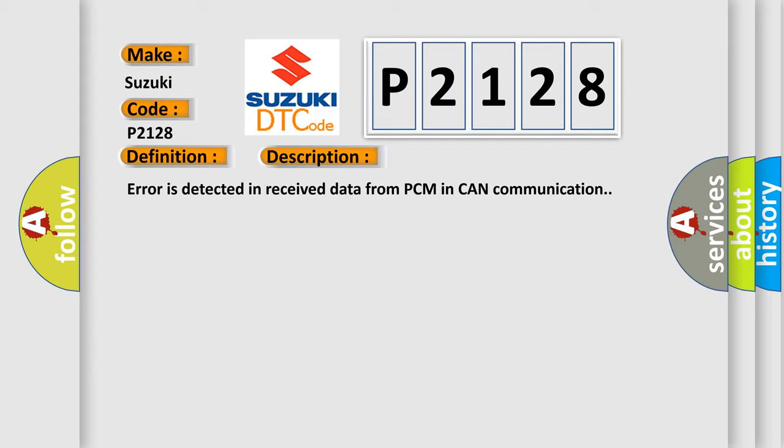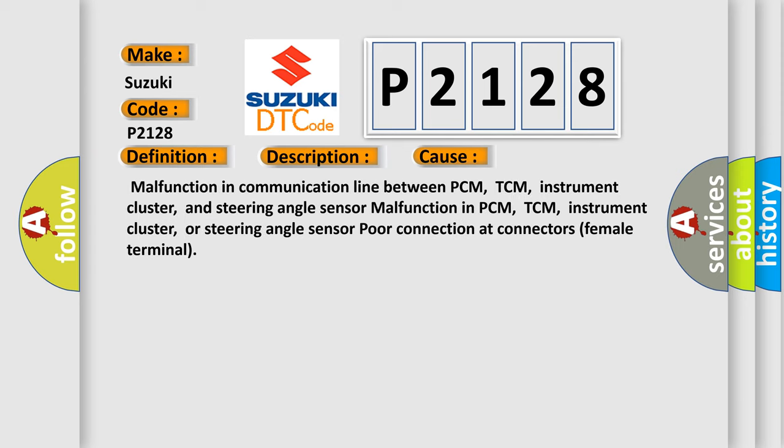This diagnostic error occurs most often in these cases: Malfunction in communication line between PCM, TCM, instrument cluster, and steering angle sensor. Malfunction in PCM, TCM, instrument cluster, or steering angle sensor. Poor connection at connectors female terminal.